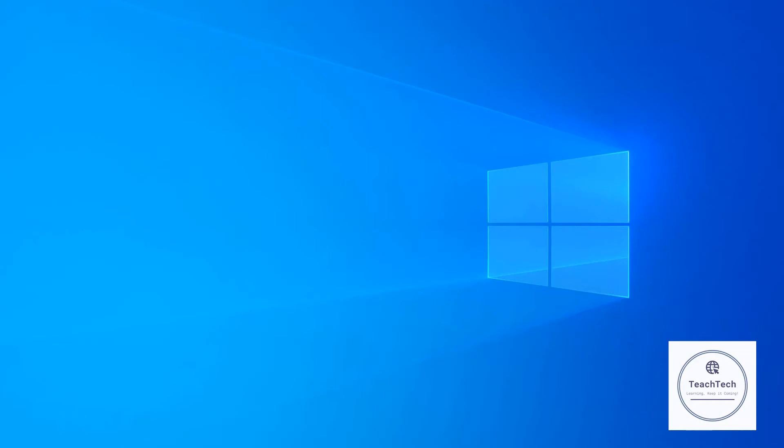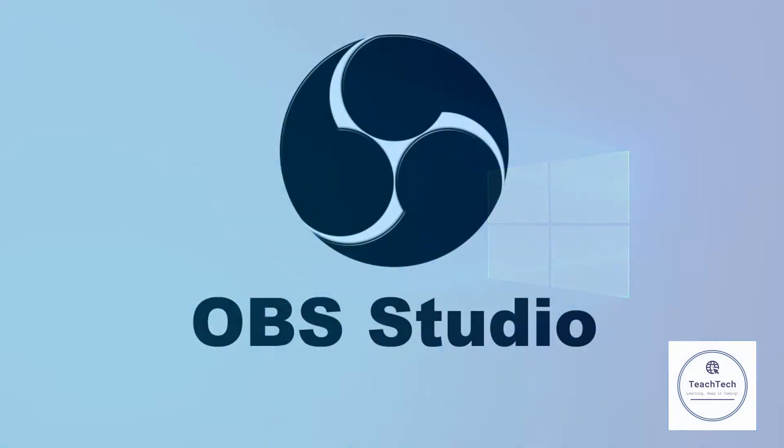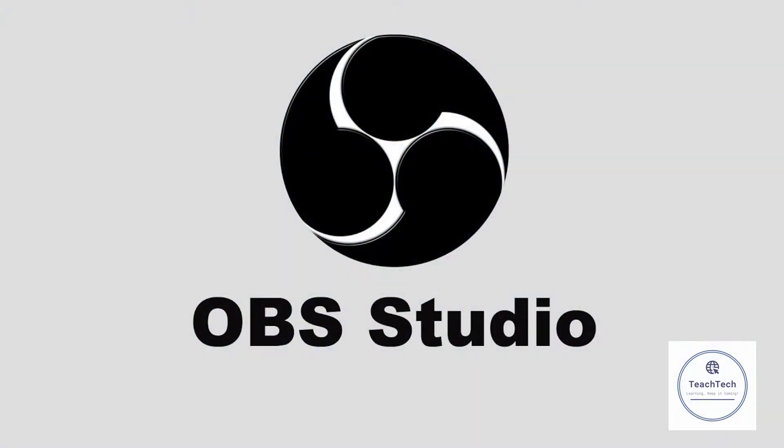Hello everyone, welcome back to my channel. I am here with another video on one of the issues we might face in the OBS Studio program.